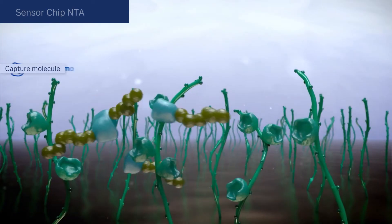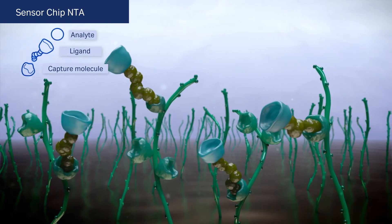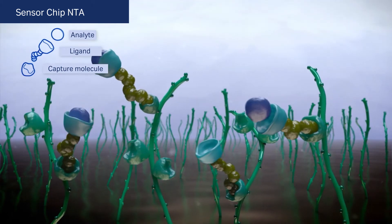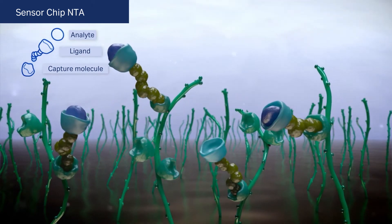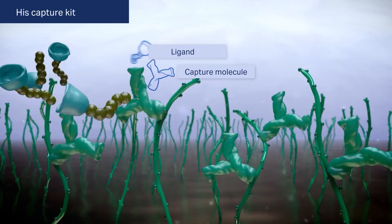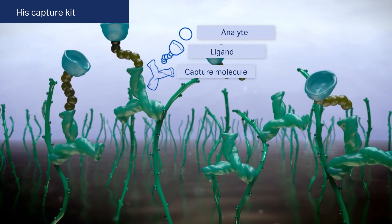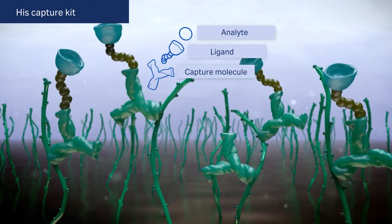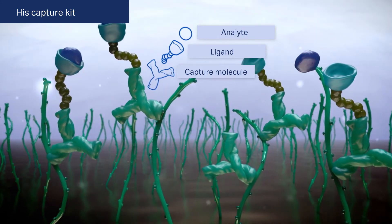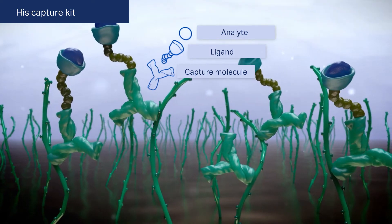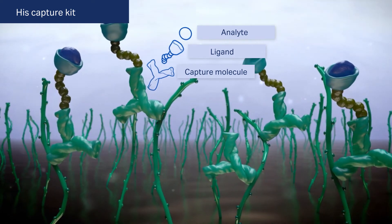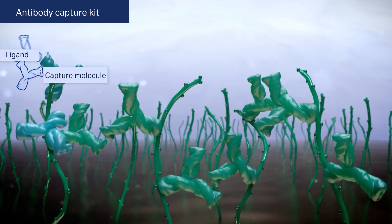Histidine tag ligands are captured by metal chelation on a sensor chip pre-treated with NTA and activated with nickel ions. Another approach to capture his-tag ligands is to use HisCapture Kit which enables capture by an anti-histidine antibody as an alternative to metal chelation on sensor chip NTA.